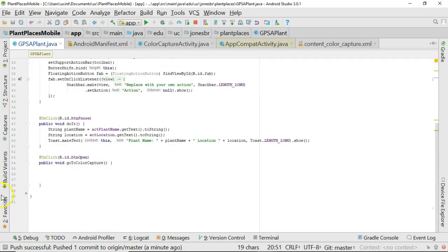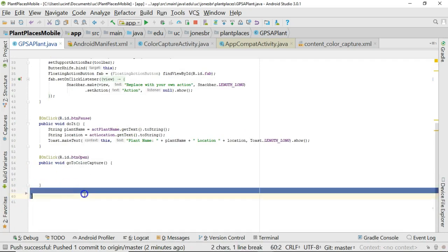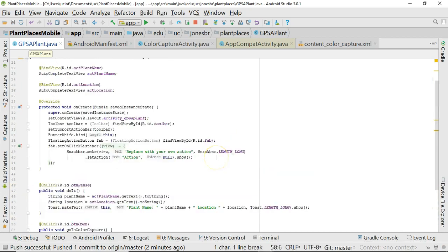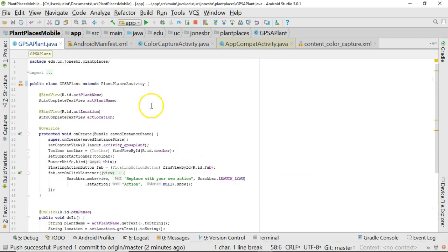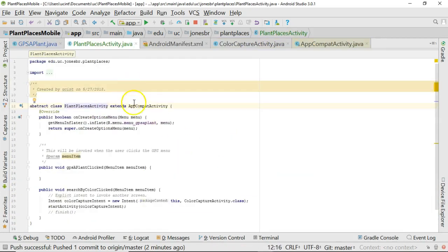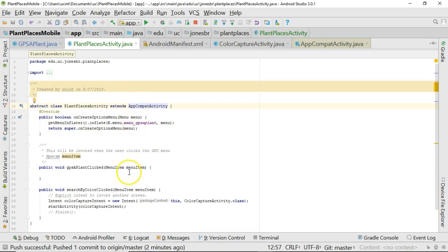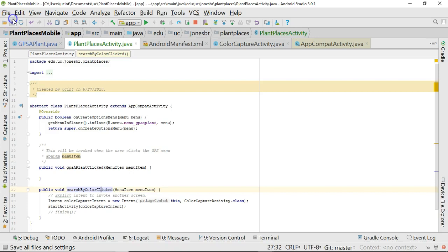Now I scroll down, and if you notice, the methods that used to be here are no longer here. So those methods have been removed, and where have they gone? Well, if I control-click on PlantPlacesActivity, take a look, PlantPlacesActivity now extends AppCompatActivity, as we expect, just like so. And then we see the GPSApplant clicked menu, and the Search by Color clicked menu, and we save.